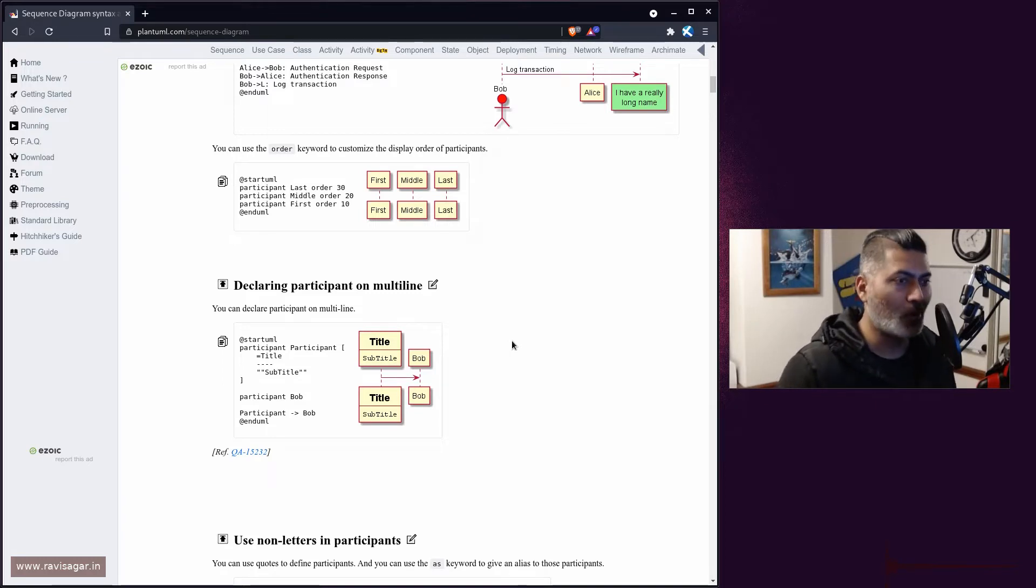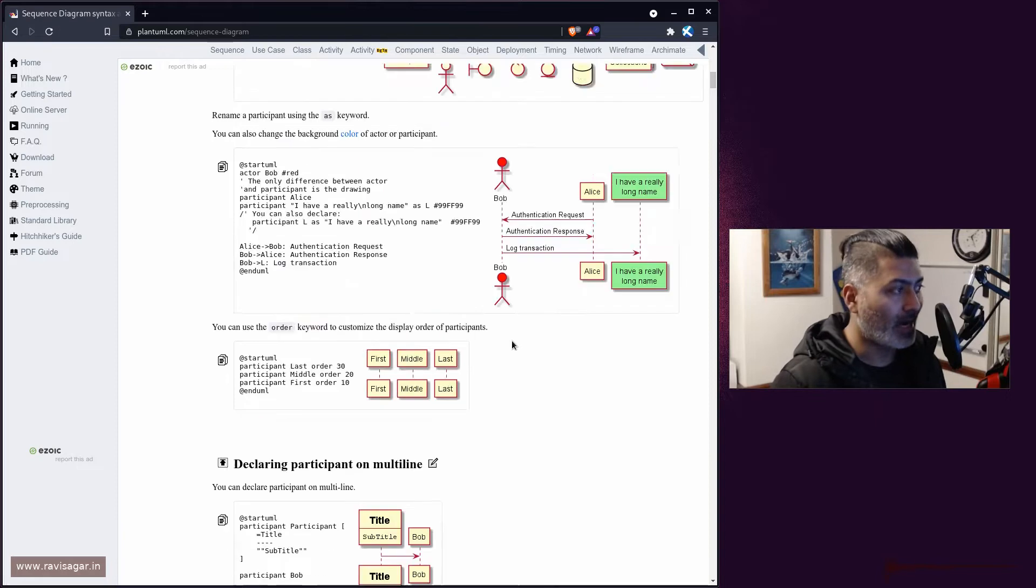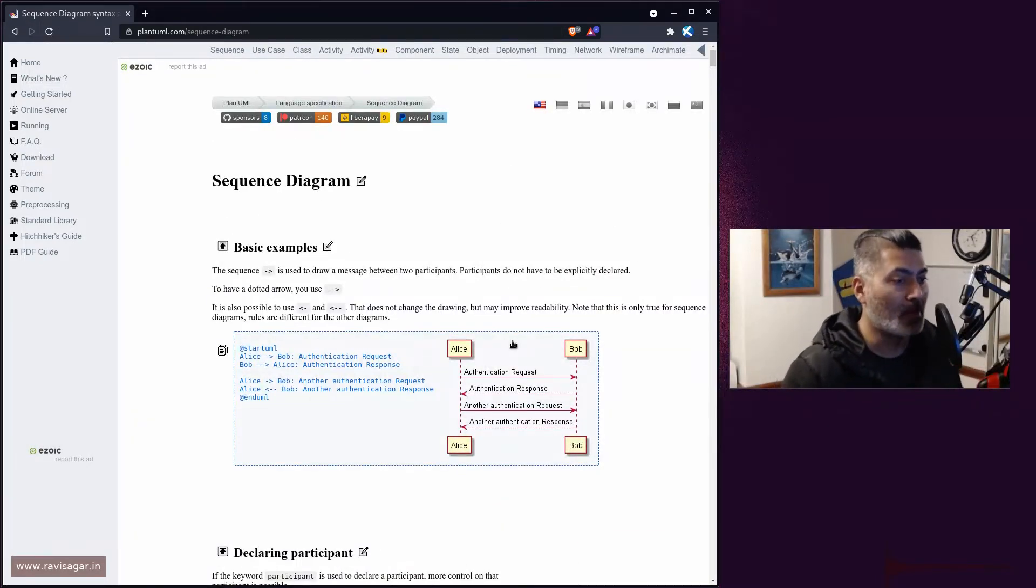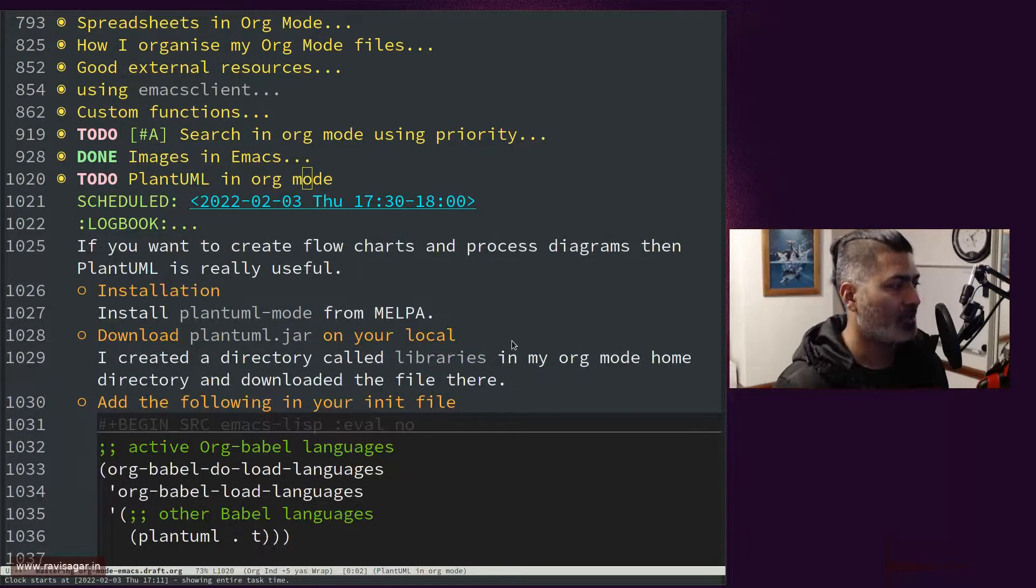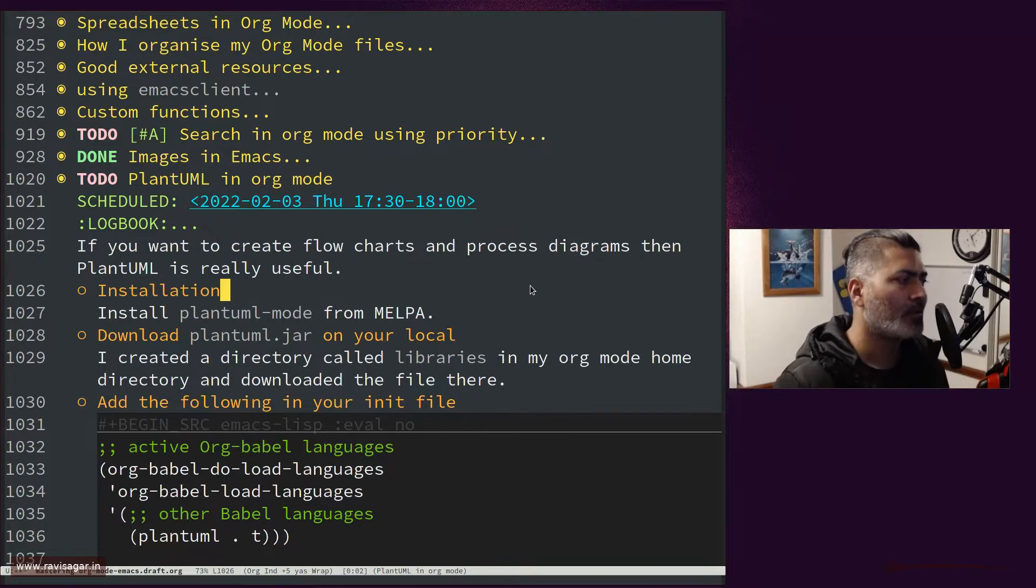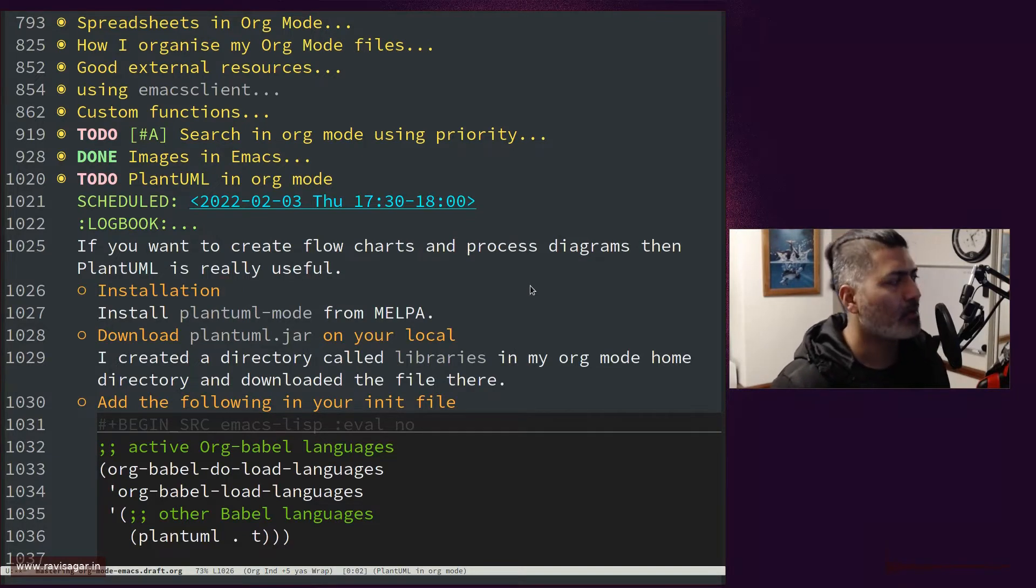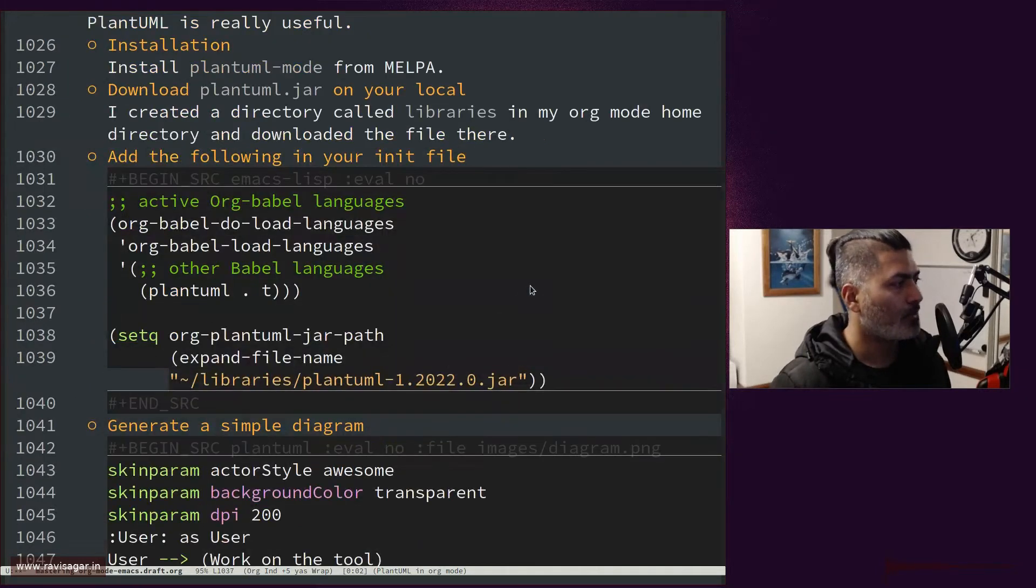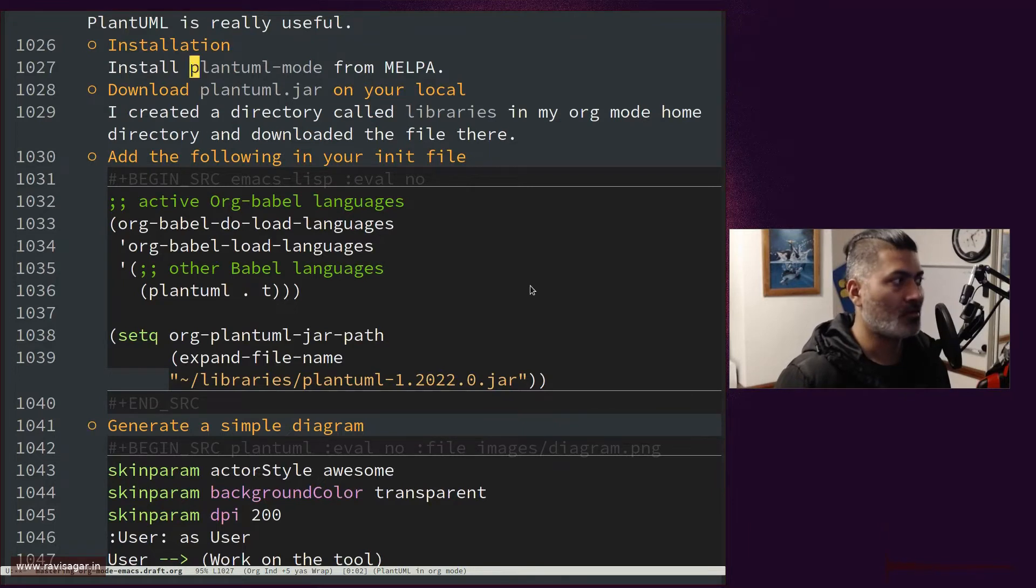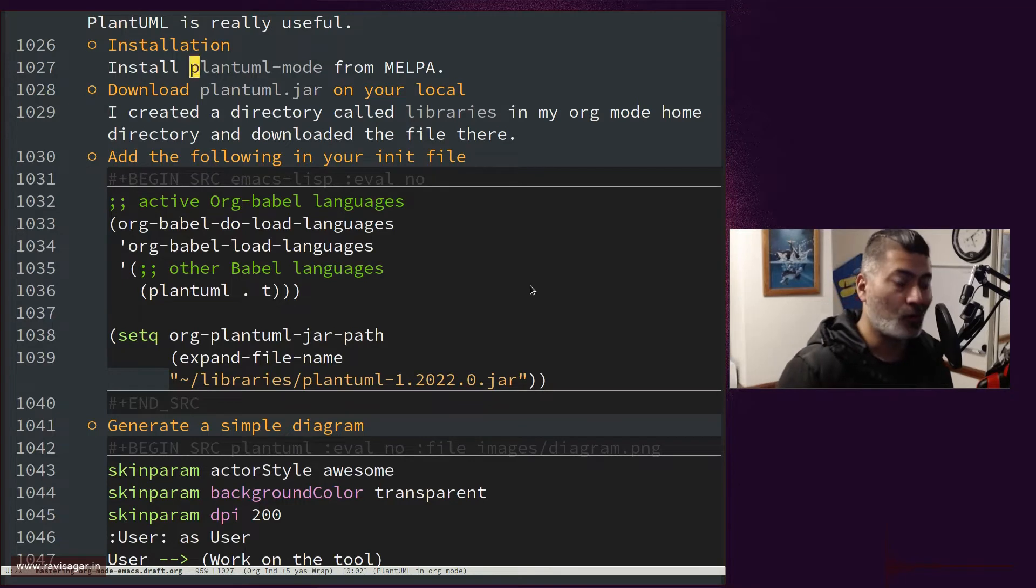So in this video, I don't really want to talk about each and everything about PlantUML, but I want to talk about how you can get started with PlantUML and org mode. And as usual, I will share the installation process. And at the same time, I will try to give you very simple, quick examples. So installing PlantUML is actually very simple and easy. All you need to do, you need to install it from your MELPA and just install this PlantUML-mode and you're done. That is it. That is all you need to do.